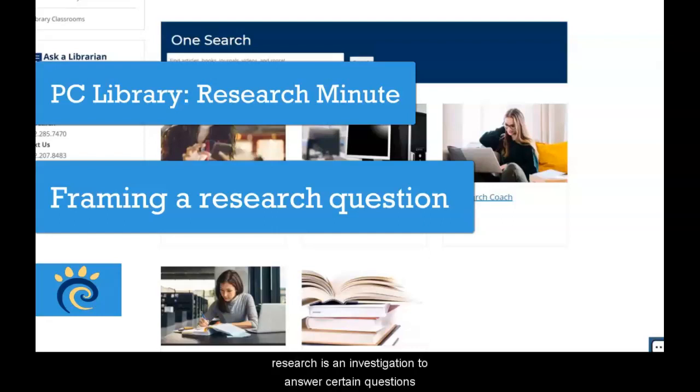While working on a research project, remember that research is an investigation to answer certain questions, so consider framing your topic as one or more research questions.